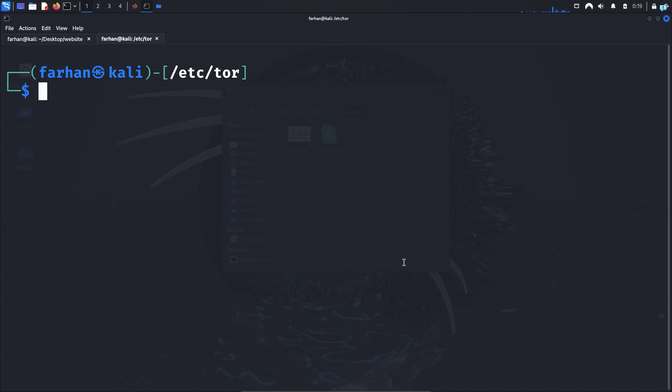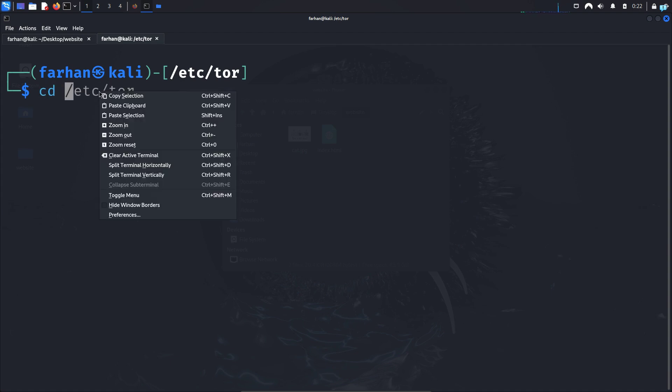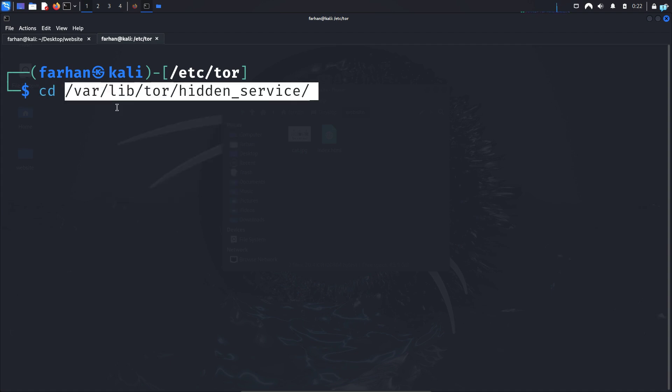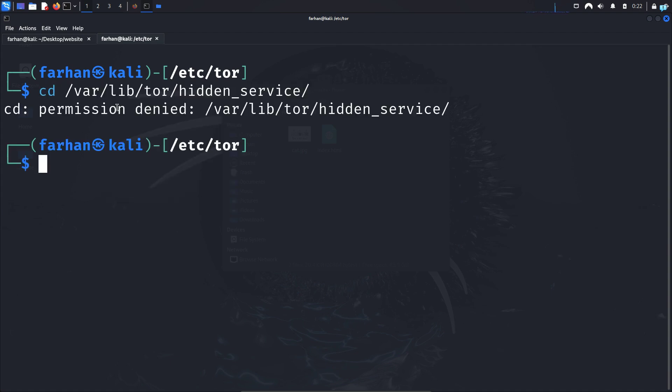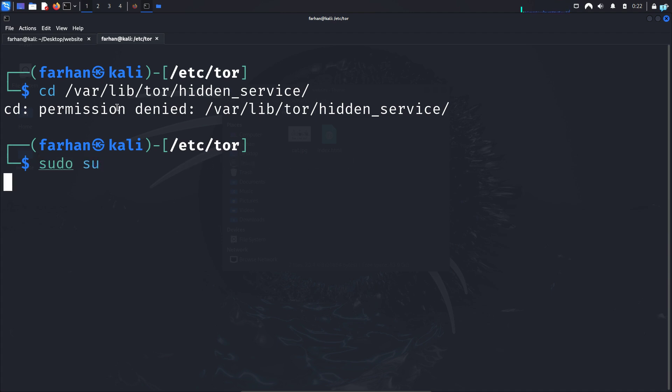To get the URL of your website, change to the path of the directory that you copied earlier. So I will type cd followed by the path and press enter. You have to be the root user for this. So type sudo su and press enter and you will be in the root shell.